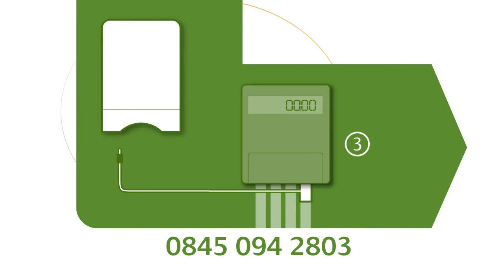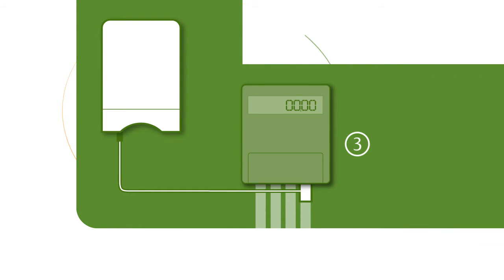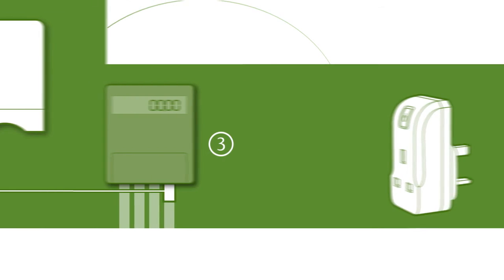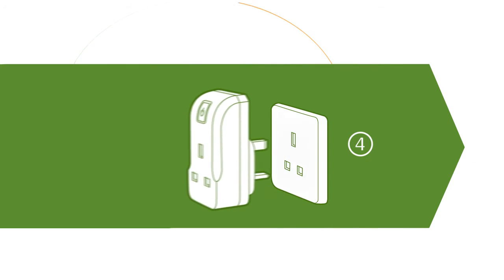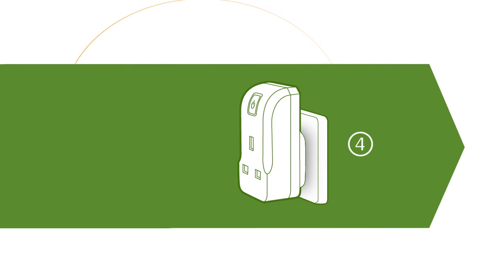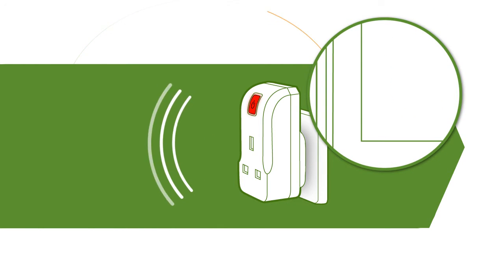Then, plug the sensor into the transmitter. The UniPlug comes next. Plug it in and switch the socket on. You'll see a red light to tell you it's working.